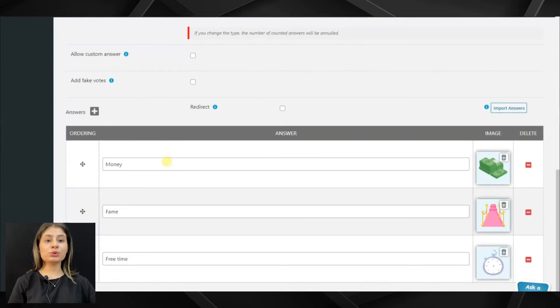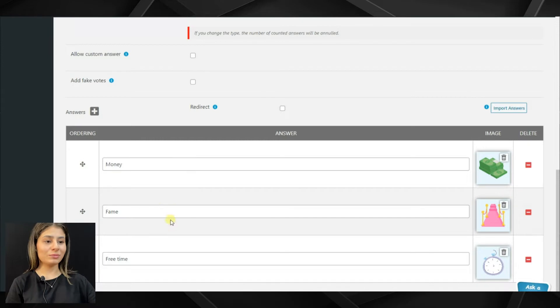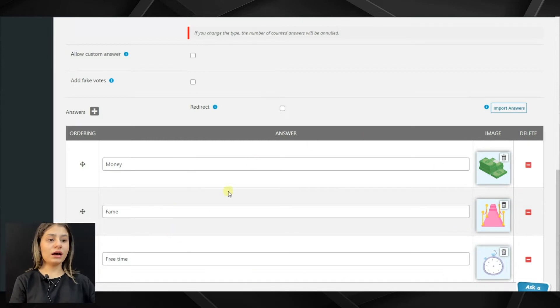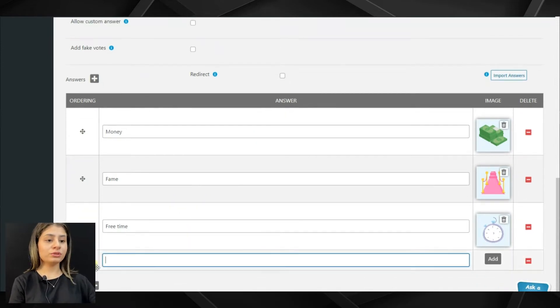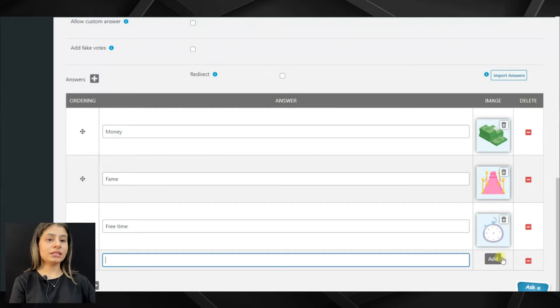But now we will choose the choosing poll type. Here we can write the answers, then by clicking on the plus icon, add image.